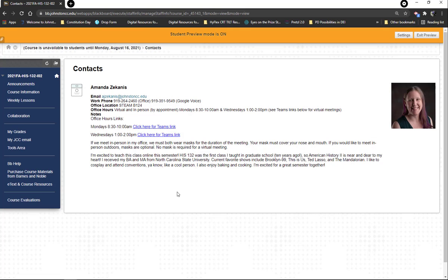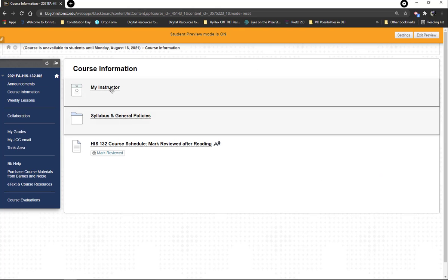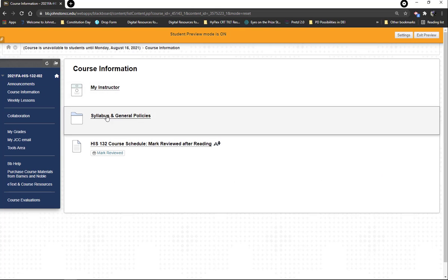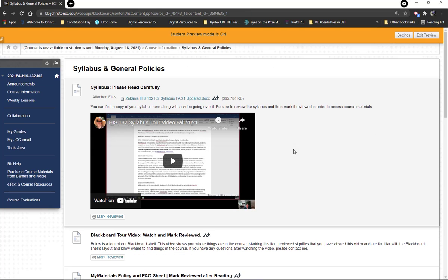If you want to meet in person, just send me an email and we'll set that up. There's also a little blurb about me — by the way, I am loving Ted Lasso right now. Alright, so that is the My Instructor section.